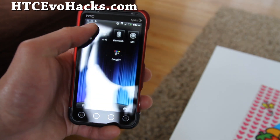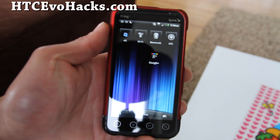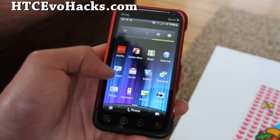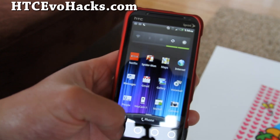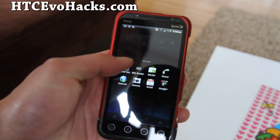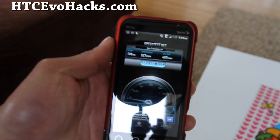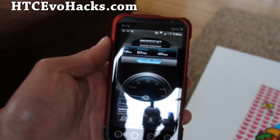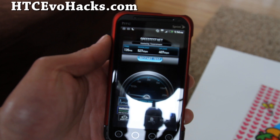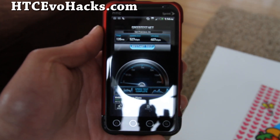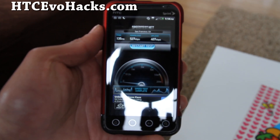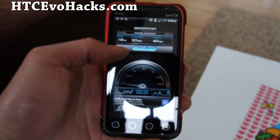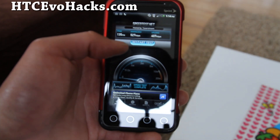Now let me hook up 4G real quick and test it out. Let's wait until the bar changes to 4G — it should start happening any minute. Okay, I got 4G now. I got 2 bars, 2 out of 3 bars, which is pretty good.